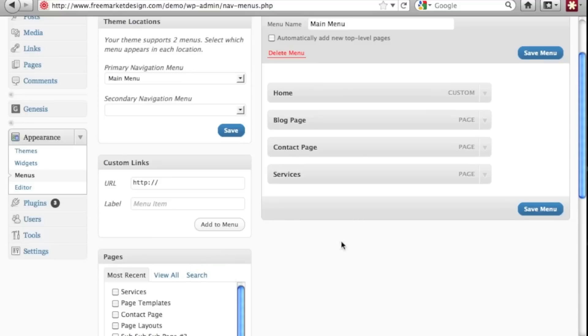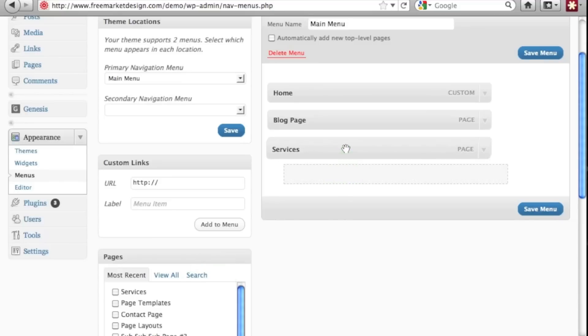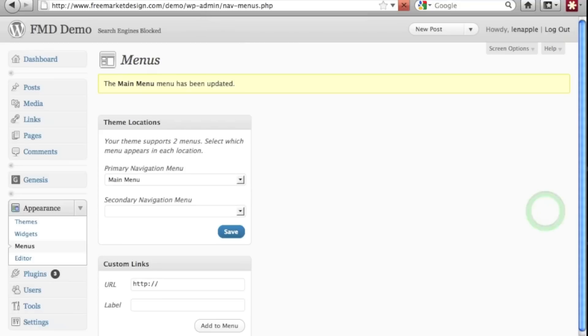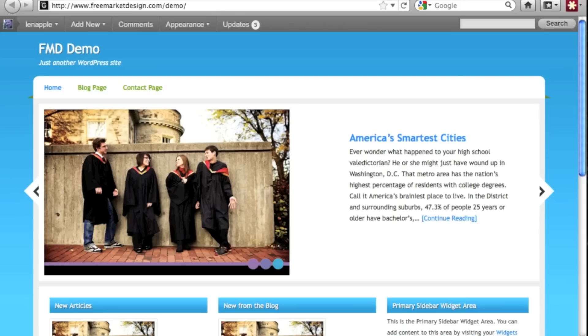And so now we don't want it to be last. So we can click it and drag it. Click and hold and drag and then save the menu. Now let's go back to our page and refresh. And there you go.